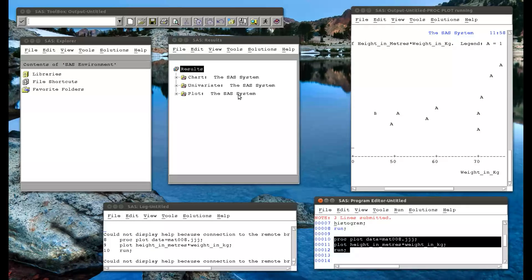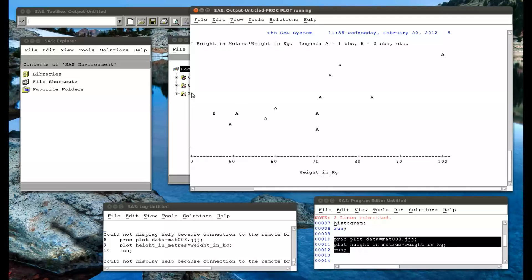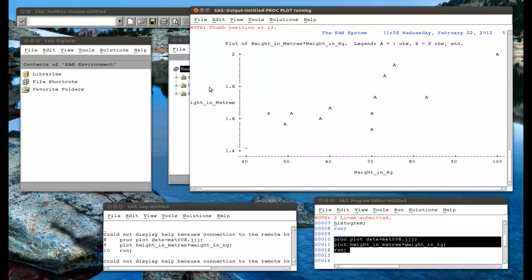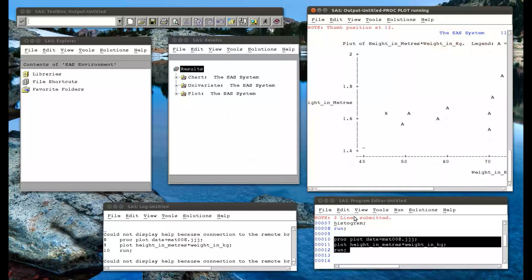And again, so we have this plot here. And if we open this up, we see the plot has appeared. Height in meters and weight in kg. But again, I think there's a better way of getting this.